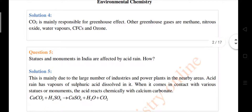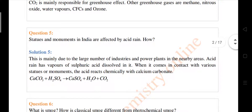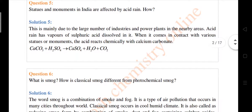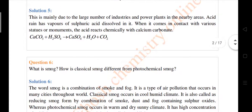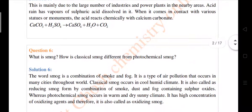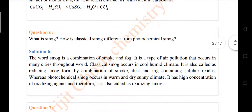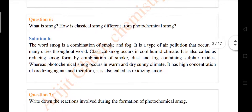Question number five: statues and monuments in India are affected by acid rain — why? They are forming calcium carbonate, which dissolves by sulfuric acid to form calcium sulphate, that's why. Question number six: what is smog? Smog is smoke plus fog. How is classical smog different from photochemical smog?